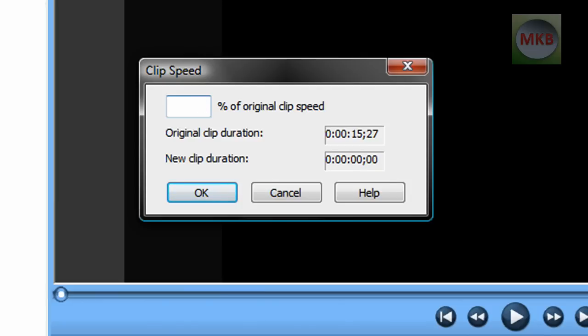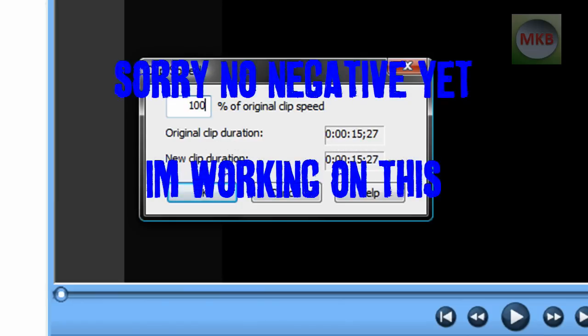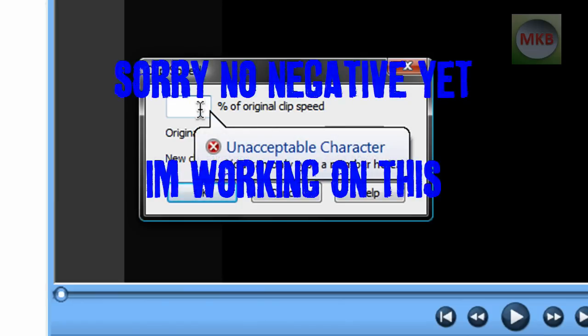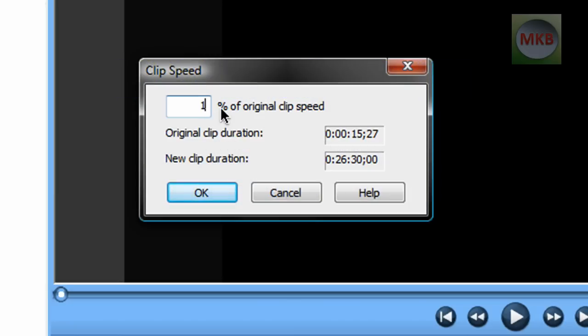You can also set it to negative 100%, which would play your video backwards. Setting it to 100 plays at regular speed. You can set it to be 10%, 20%, or 30% faster than normal - you can do whatever you want.